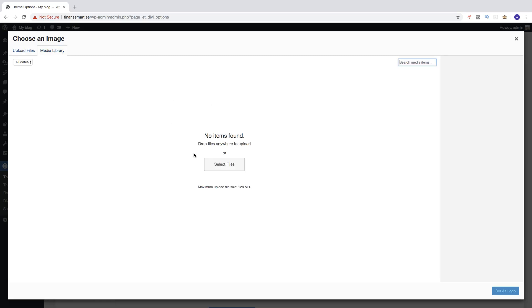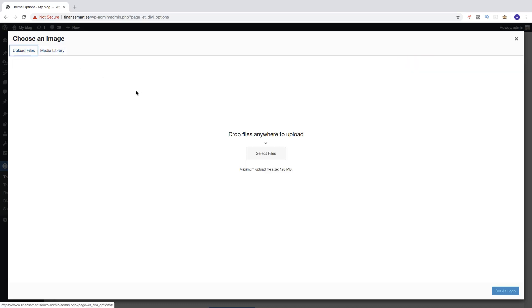In my case I don't have anything there, so we can go to Upload Files and click on Select Files, or you can drop files anywhere to upload.